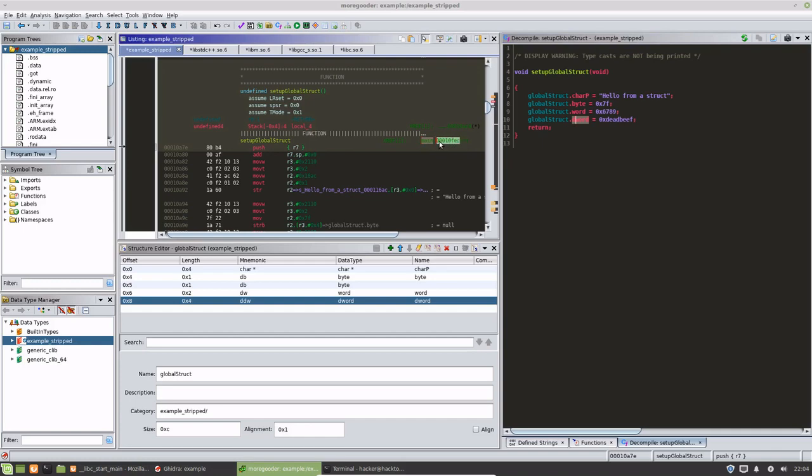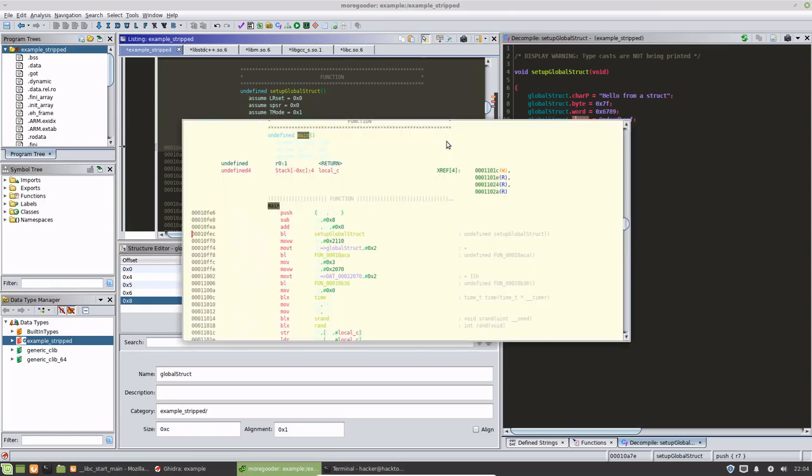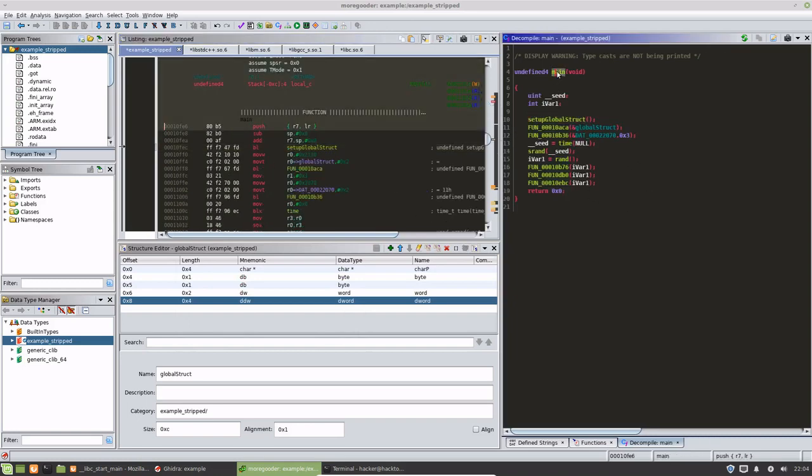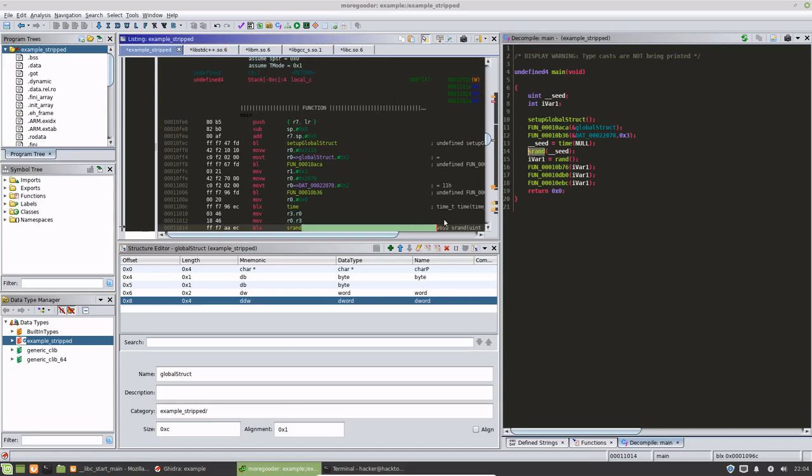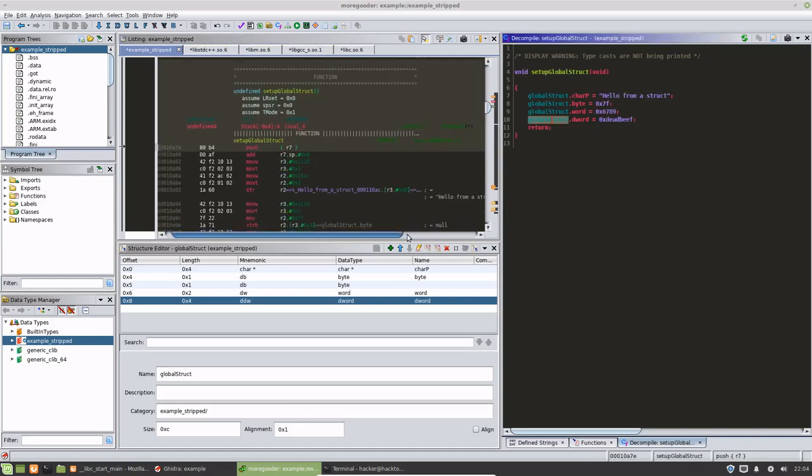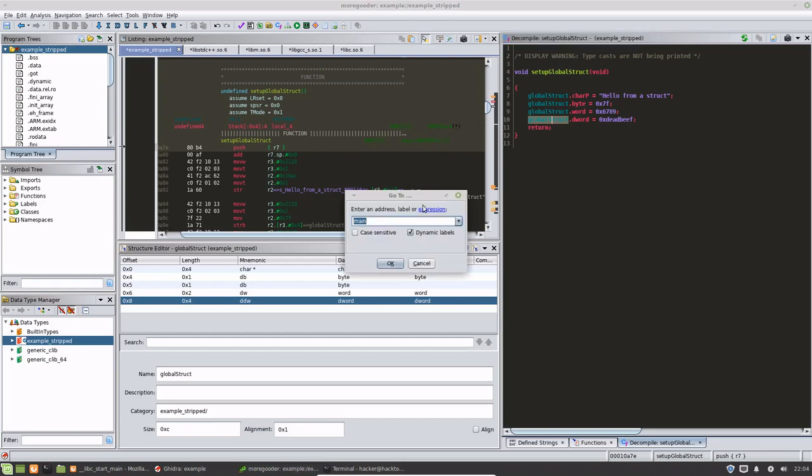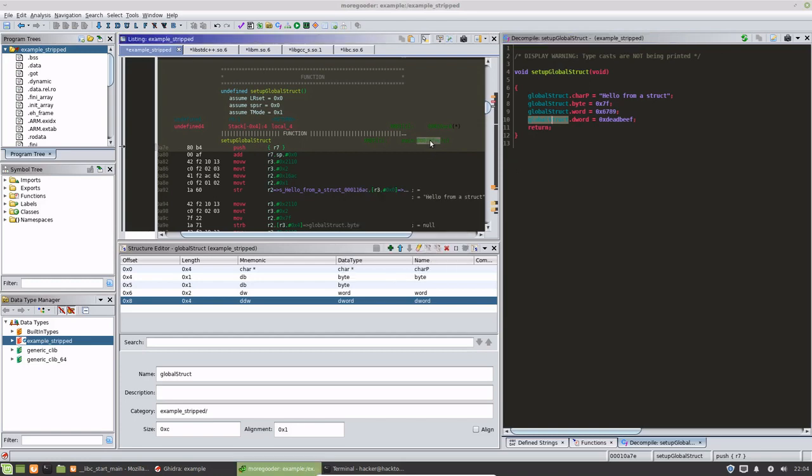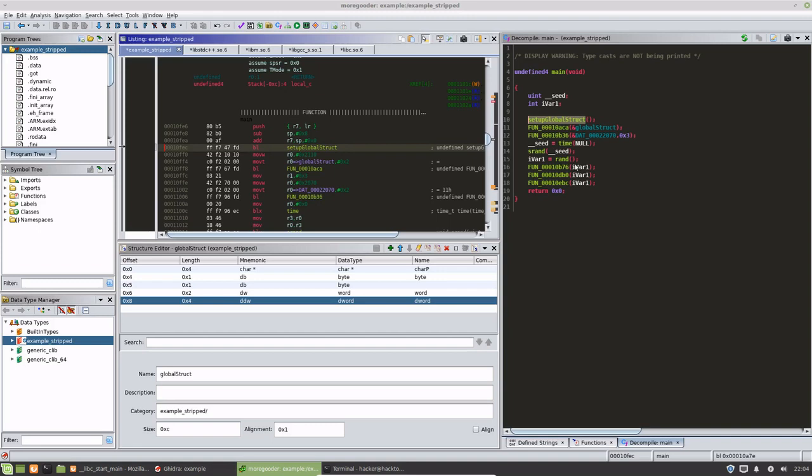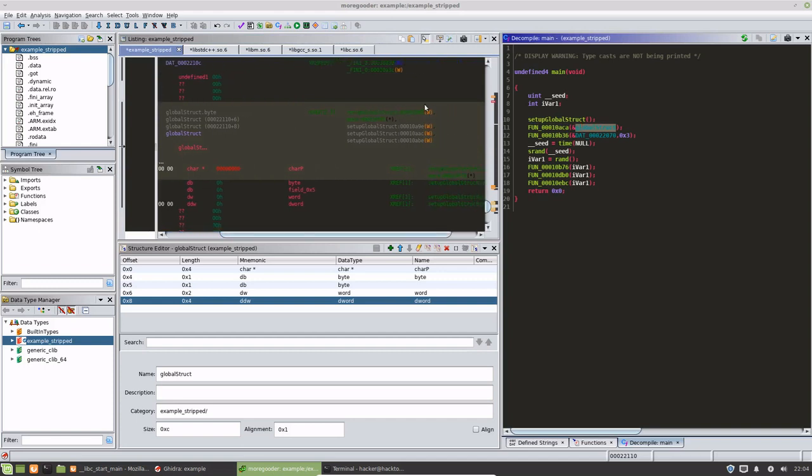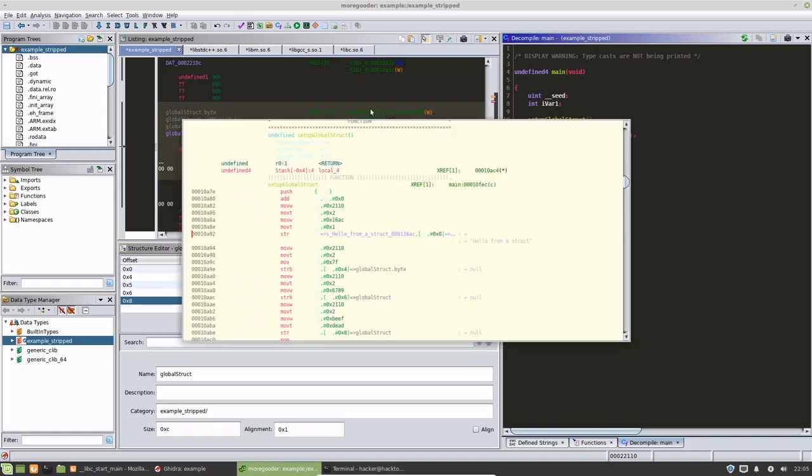So this is the function that the cross reference was made, and this is the location inside of main at which this is referenced. So a quick way to navigate around in Ghidra is to go to these cross references, choose them, and double-click on them. For instance, I can go directly to main from here instead of hitting G. I can just directly double-click this and it takes me back to main. And for this global structure, we can see that there's one, two, three, four, five references made to this global structure variable that we set up inside of the program.